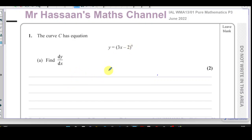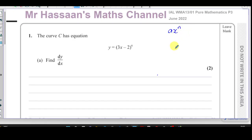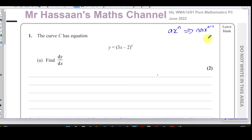Now in P3 we get introduced to different types of differentiation. In P1 and P2 we normally have something in the format where it could be something like 1 over x or square root of x. In the end we write it in a standard form and then when we differentiate it we multiply by the power and take 1 from the power. That's the type of differentiating we're used to in P1 and P2.